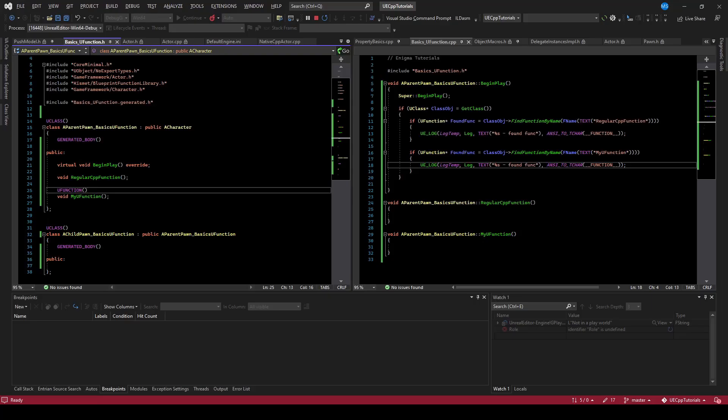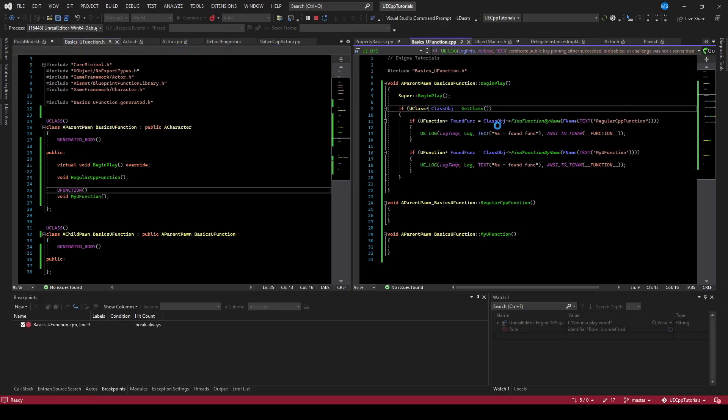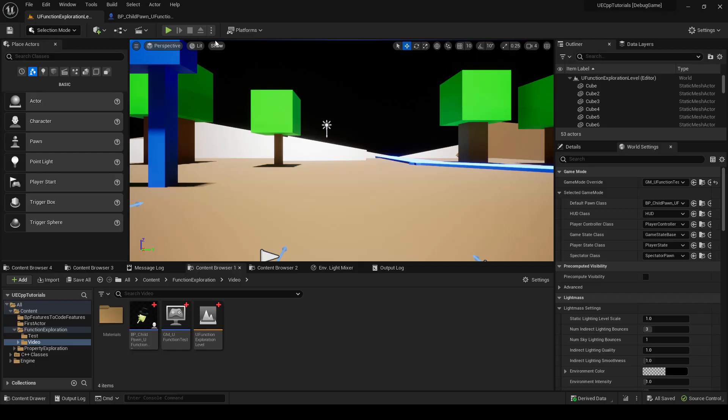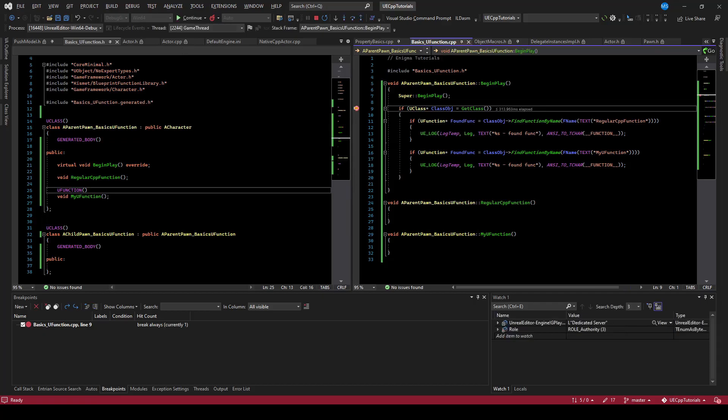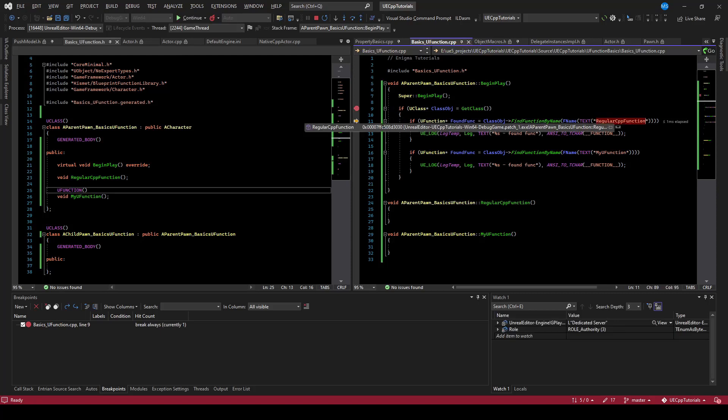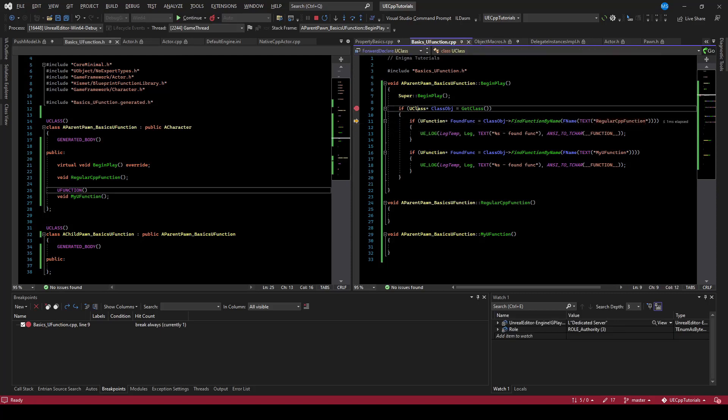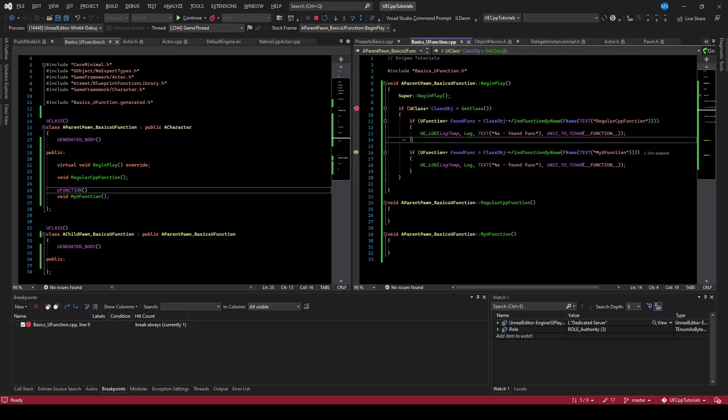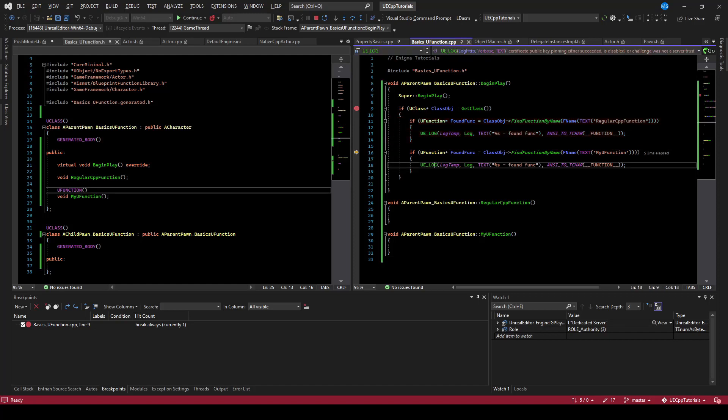I'll drop a breakpoint here and we can step through the code when I begin playing. We've hit the breakpoint. You can see that the debugger found the class, the uClass. Now we're going to ask the uClass for the regular C++ function. You can see we stepped over this, so we were not able to find the regular function via reflection.